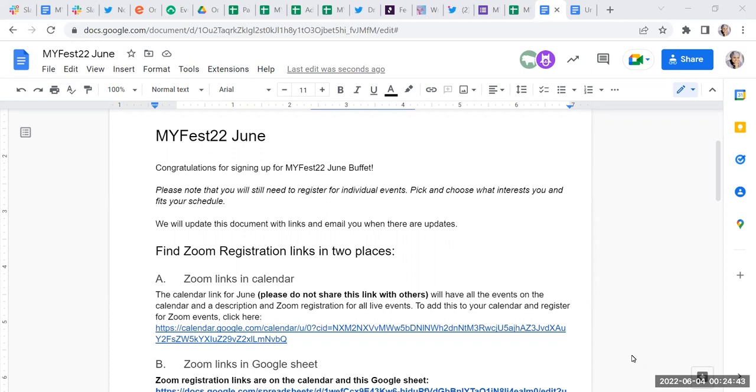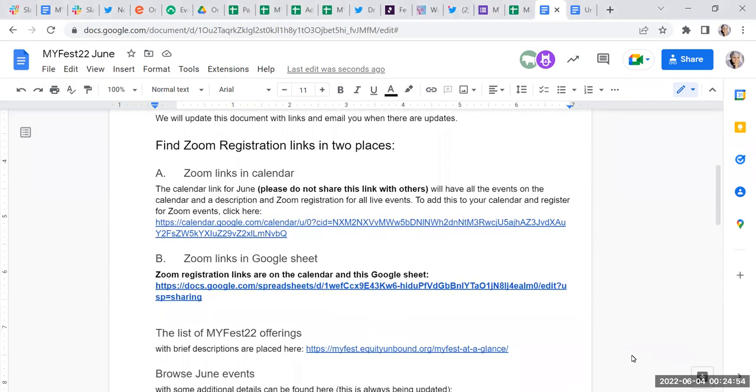First of all, My Fest is like a buffet—you register and pick and choose what you're interested in at a time that's convenient for you. Then you have to register for the particular events you're interested in joining. There are two ways to access the Zoom links. One of them is by adding this calendar to your calendar.